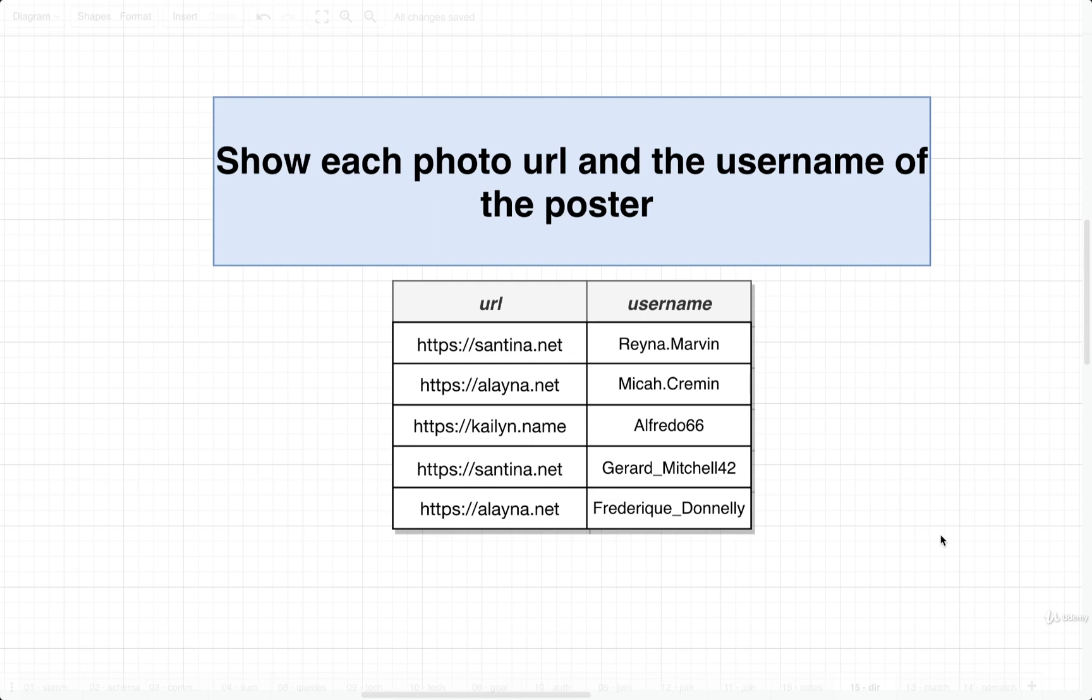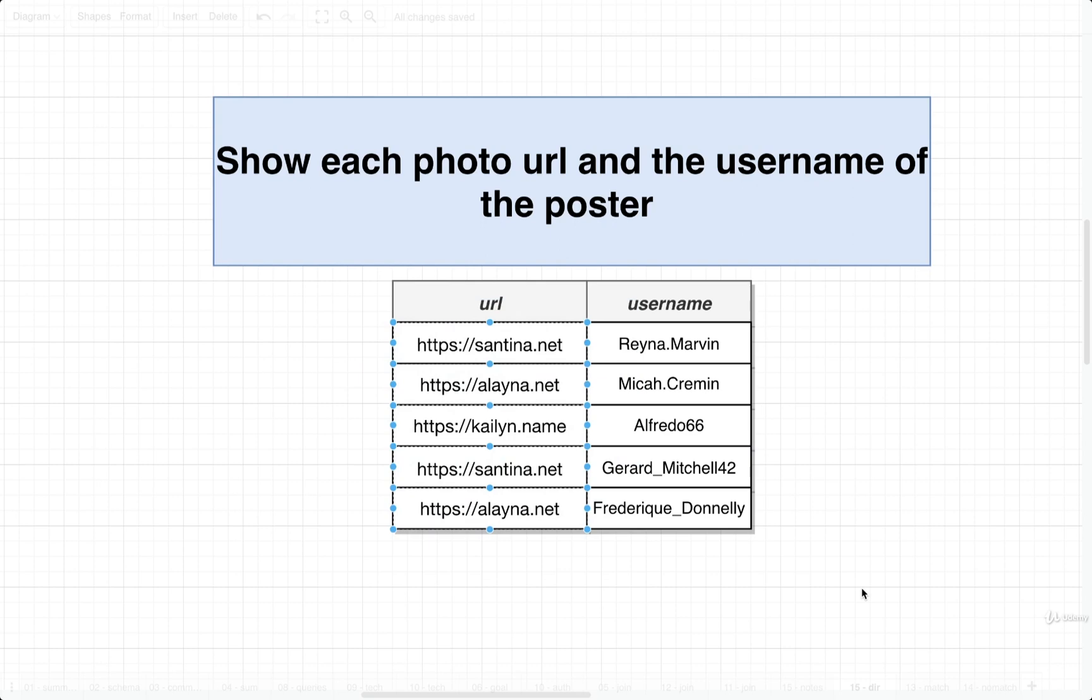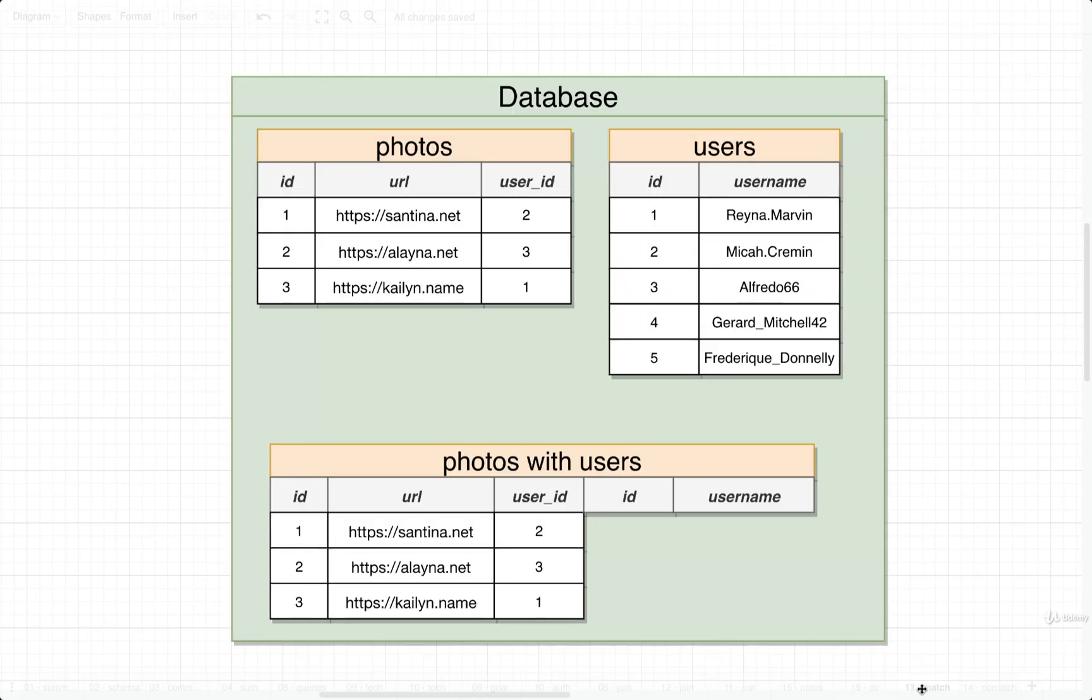Here's the goal: I want to show each photo's URL and the username of the poster. And very critically, we must show every single photo no matter what—no matter how many photos there are in the database, no matter what state or form they are in, we must show every single photo. That's our goal.